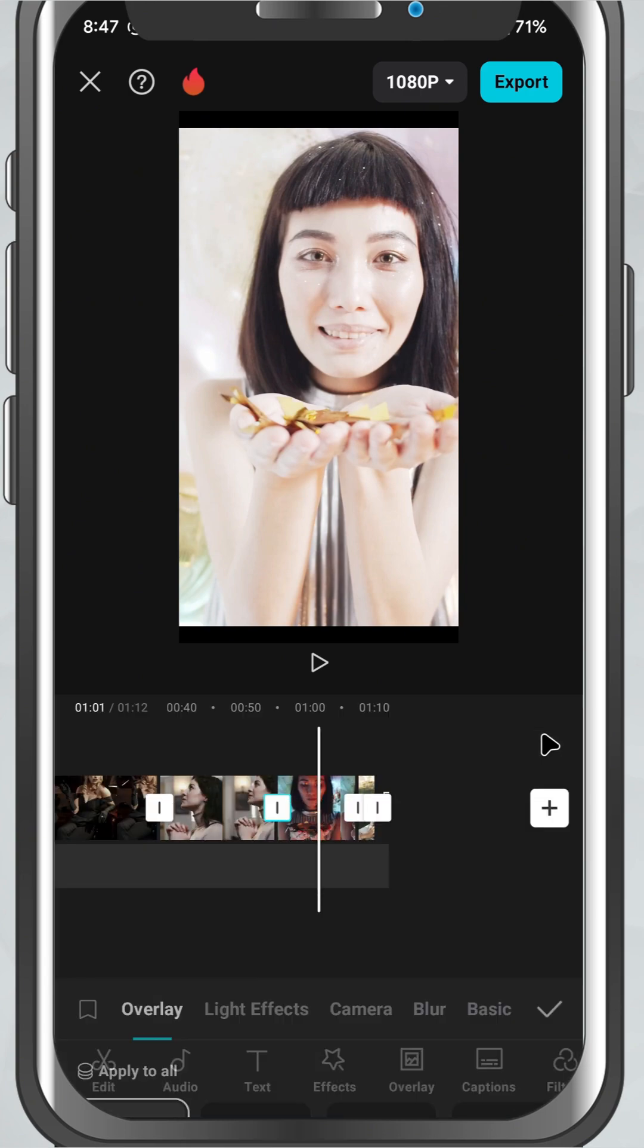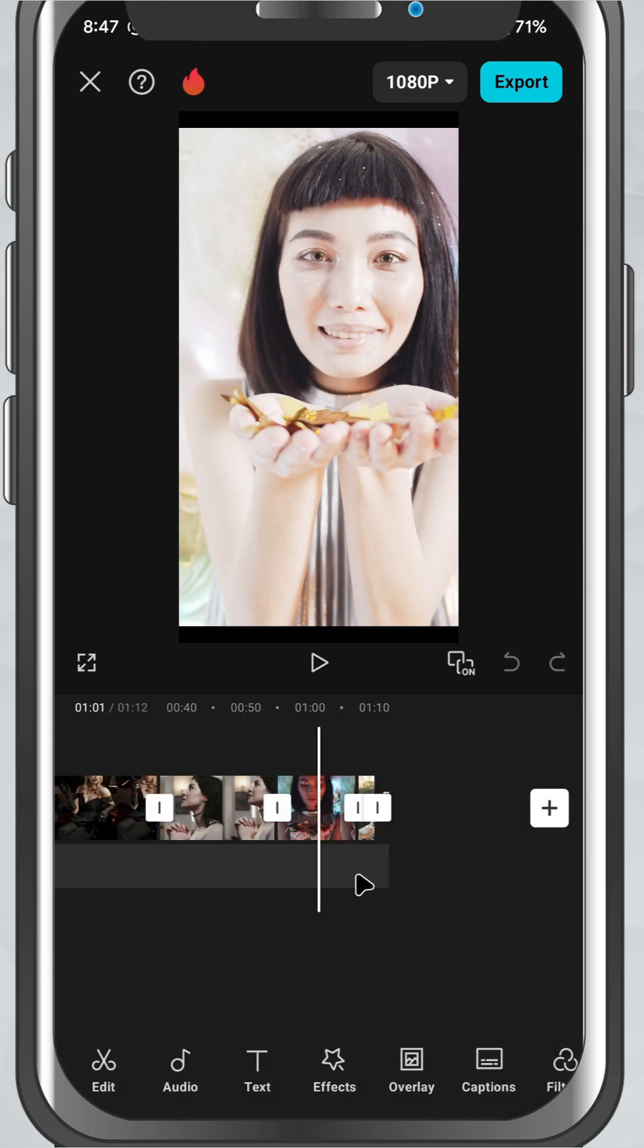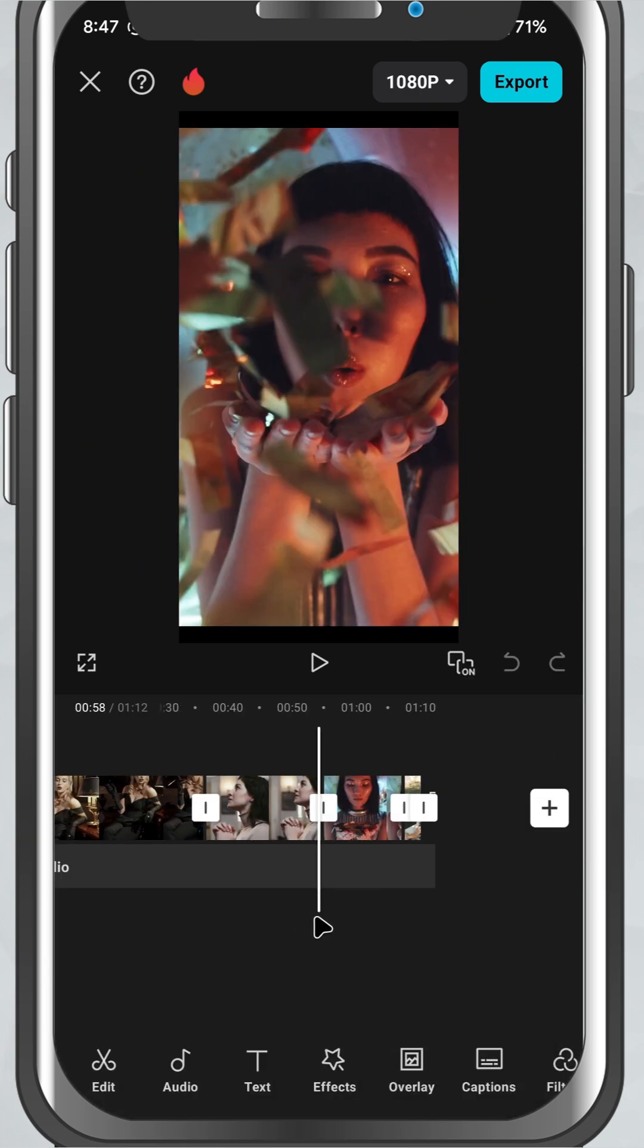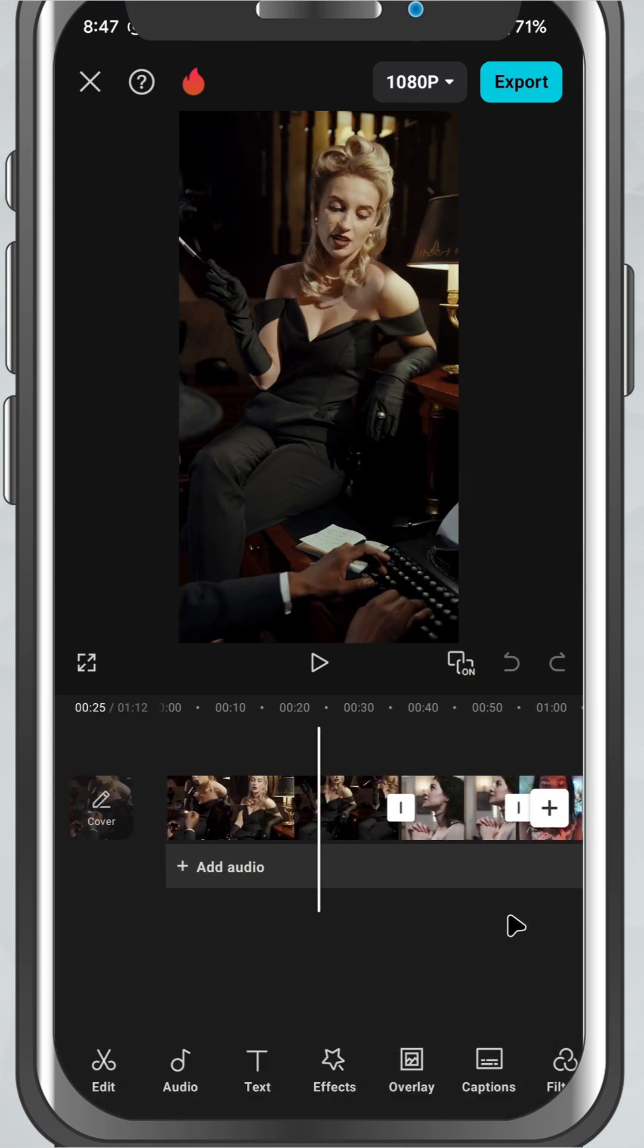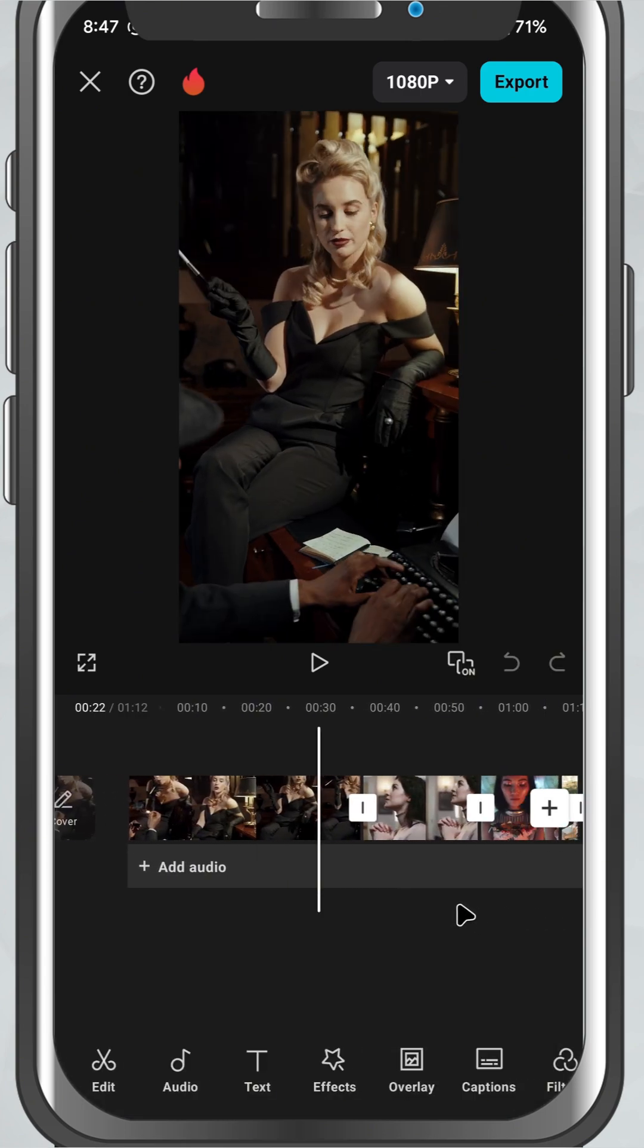And that's how simple it is to import your media into CapCut mobile.